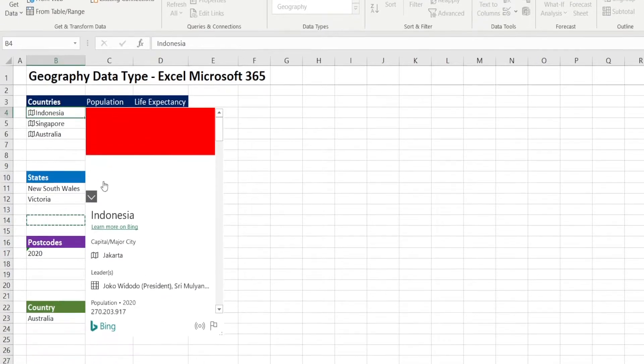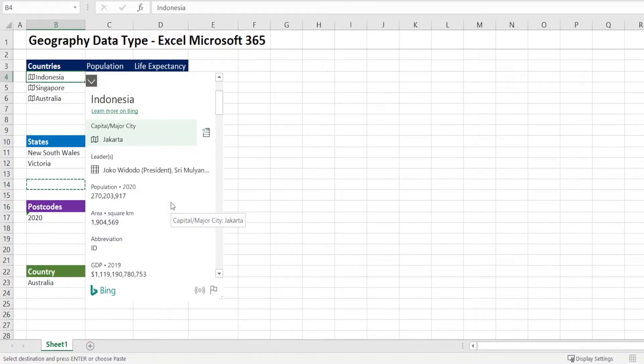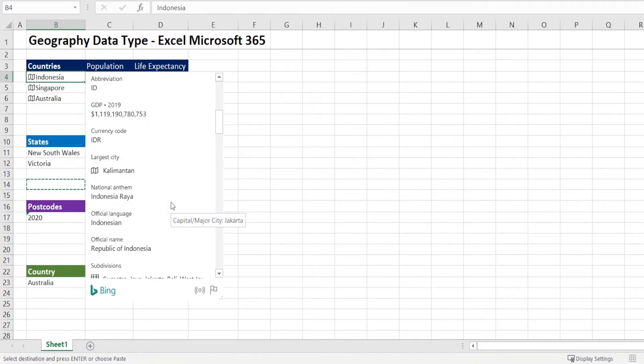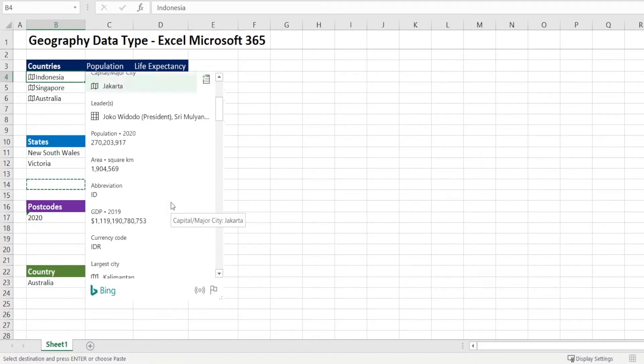When you click it, the country's information shows up. See how you have lots of things such as population.